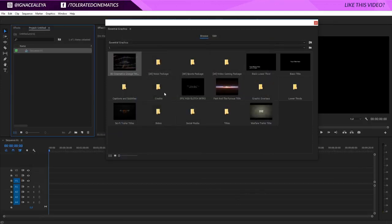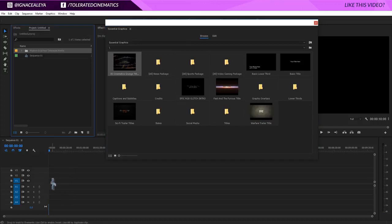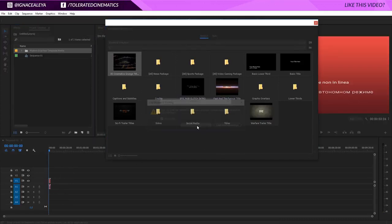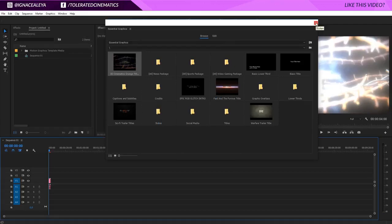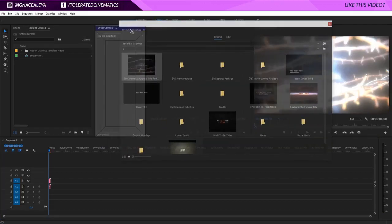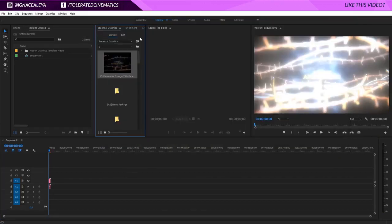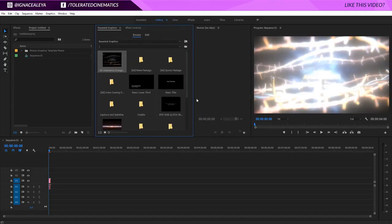Once you have a new sequence you can drag your new essential graphics into that timeline, change the settings if you want to and let it load. Okay, so we can close the essential graphics or we can dock it right here. Actually we need to dock it because we need to edit a few things on our template.